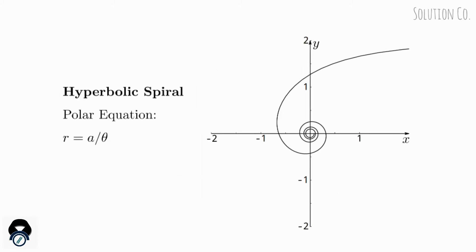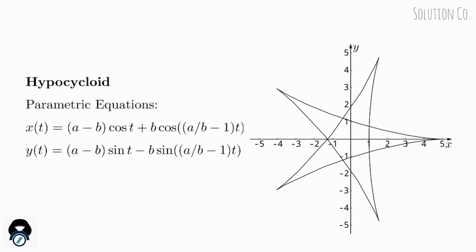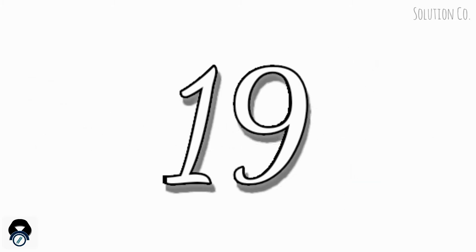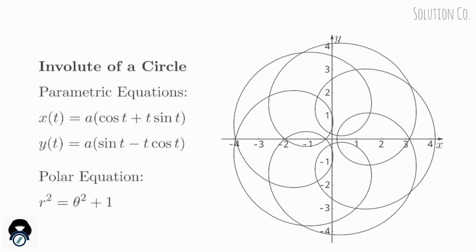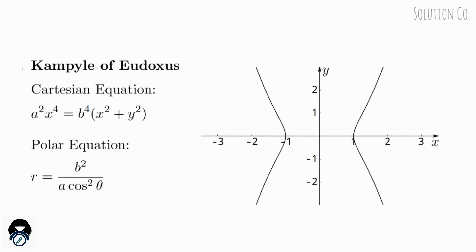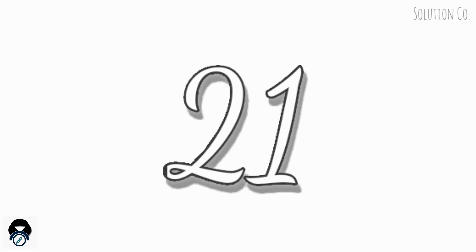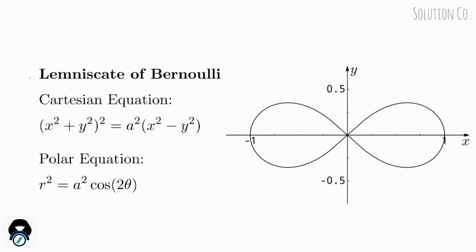Hyperbolic Spiral, Hypocycloid, Involute of a Circle, Kampyle of Eudoxus, Lemniscate of Bernoulli.